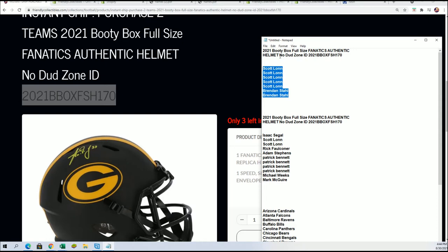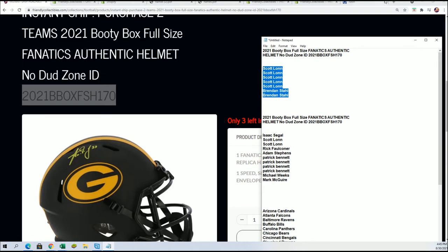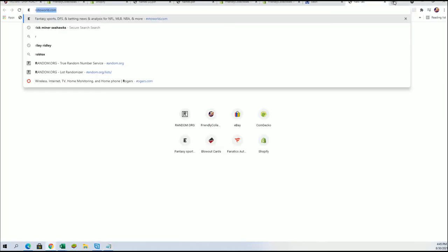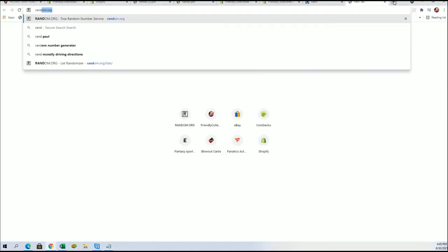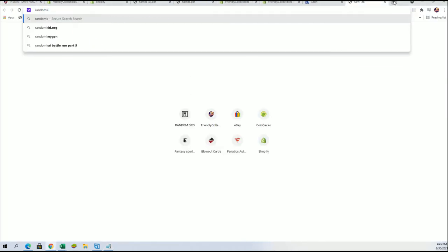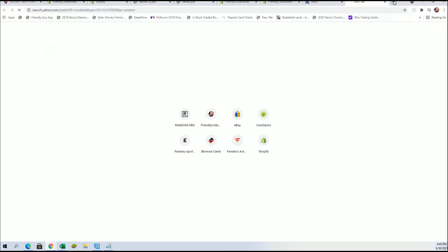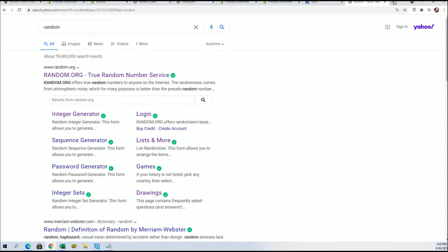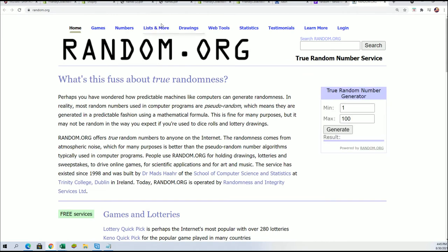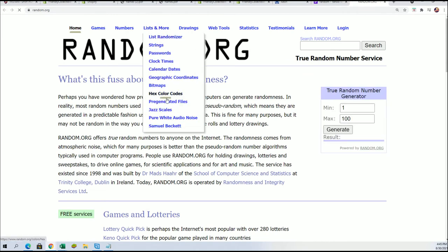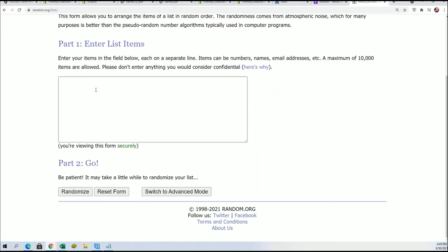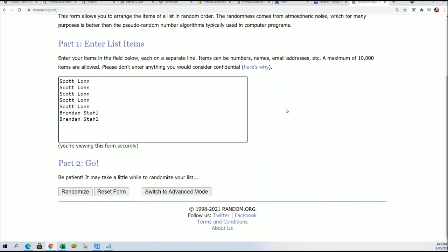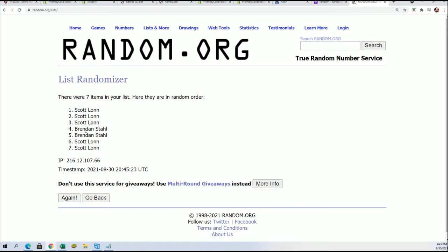We're gonna randomize the seven names seven times. If your name comes up in the top of the random, you're gonna win your way into the break. So random.org is right here and we've got our seven owner names that got into the filler. Here we go, seven times through. Good luck Scott and Brendan getting in the helmet break for a fraction of the price.